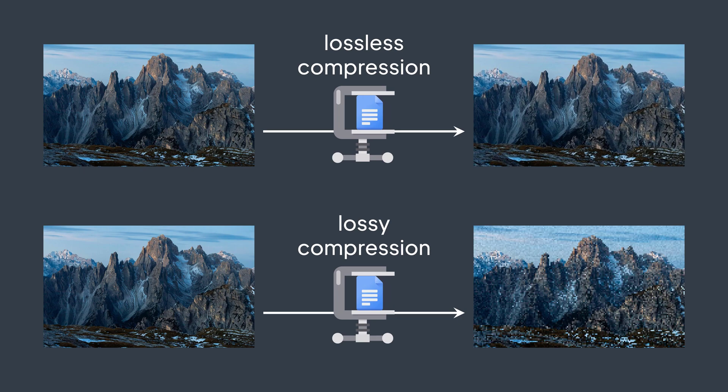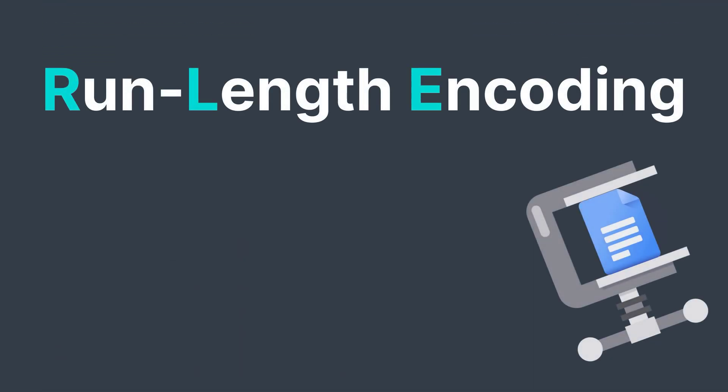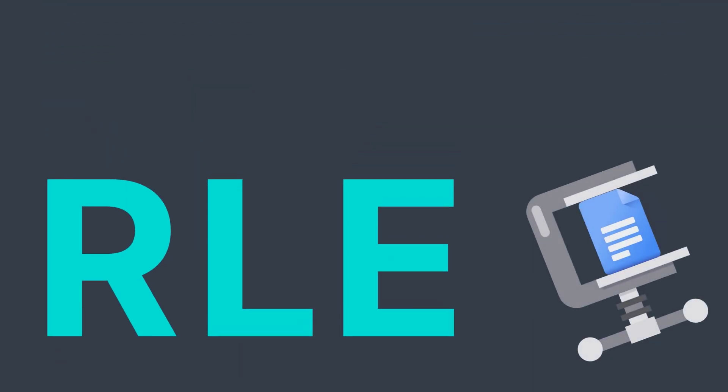The compression technique that we will discuss in this video is one of the simplest ones: the run length encoding, or RLE.